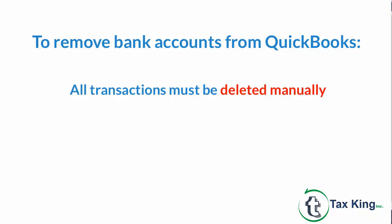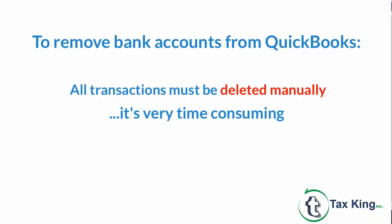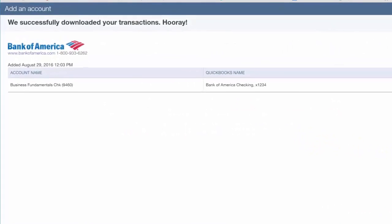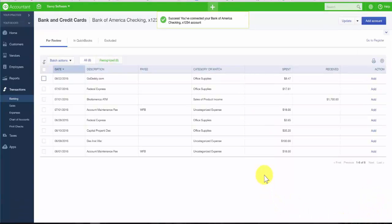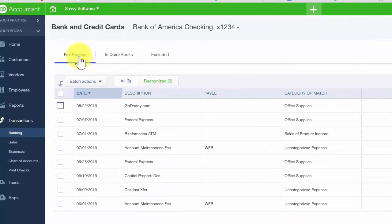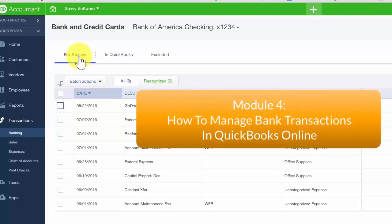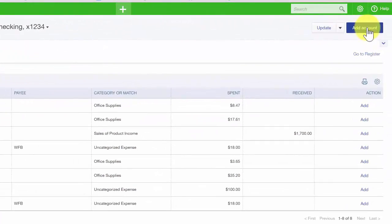Depending on the number of accounts selected and the date range, this process could take a while to complete. Once the transactions have successfully downloaded into QuickBooks, you should see a success message. Click the Let's Go button in the lower right-hand corner, which will take you to a page where you can review the downloaded transactions. Here in the Banking Center, you will see a For Review tab where all downloaded transactions appear. To add another account, just click the blue Add Account button. If you have accounts at multiple banks, repeat this process for each bank.